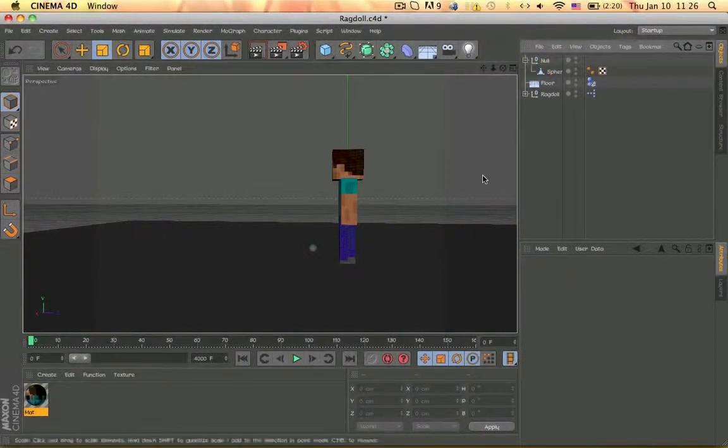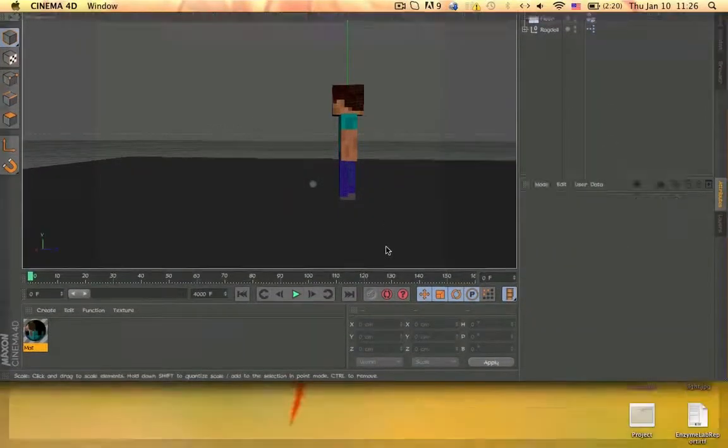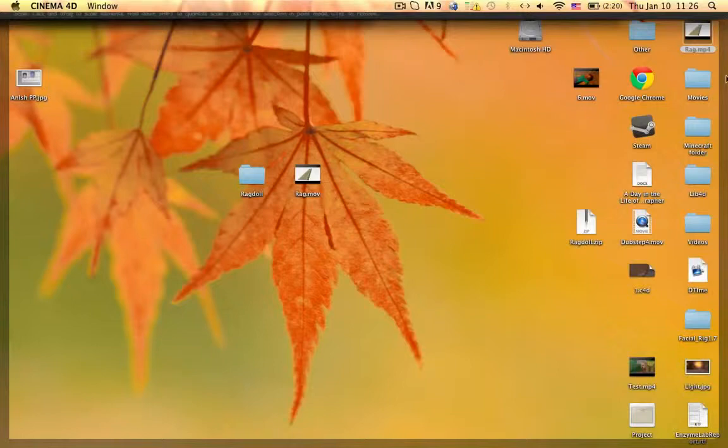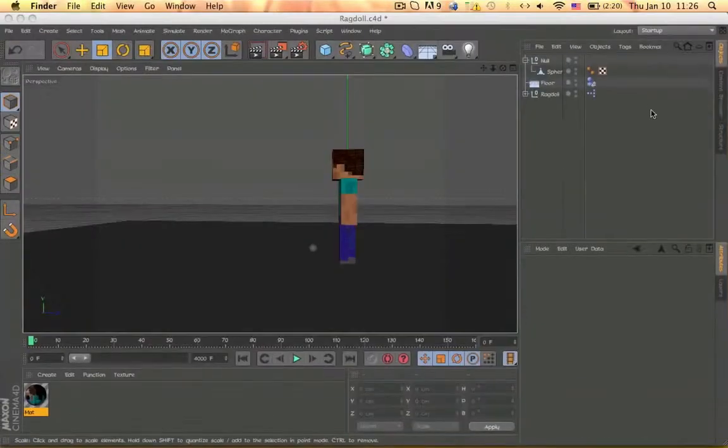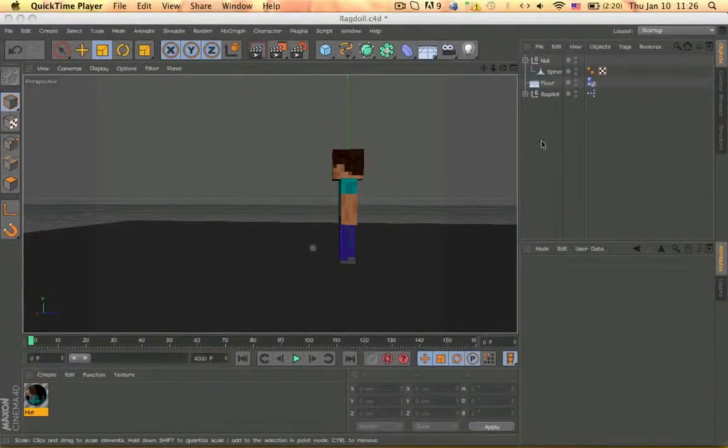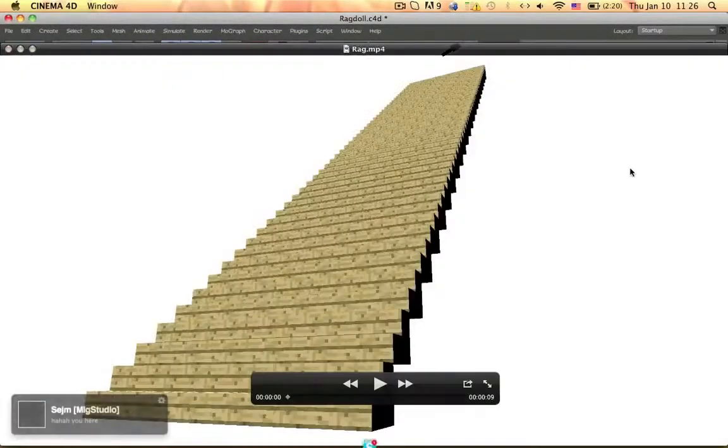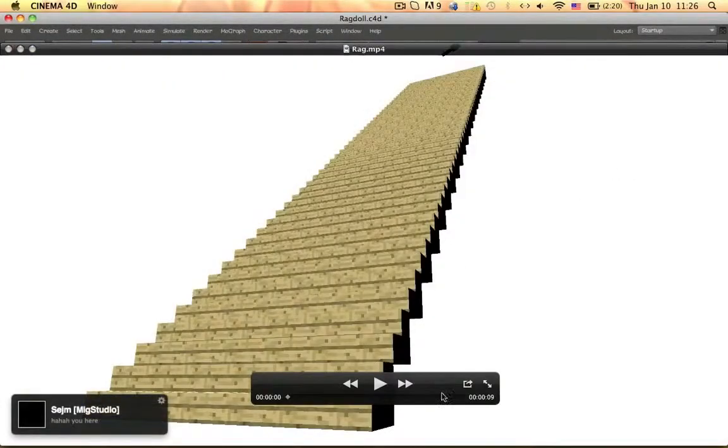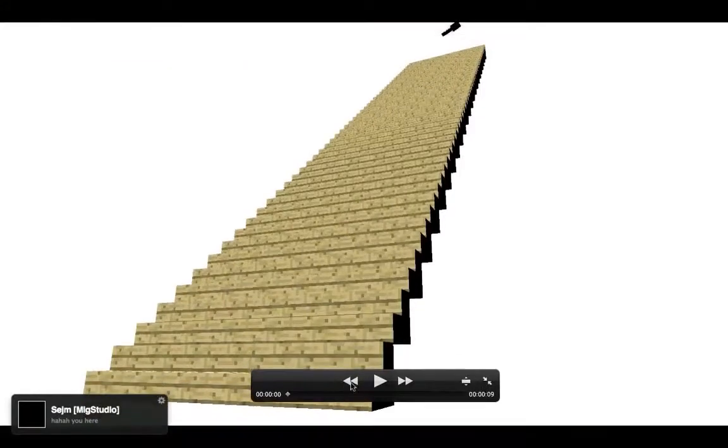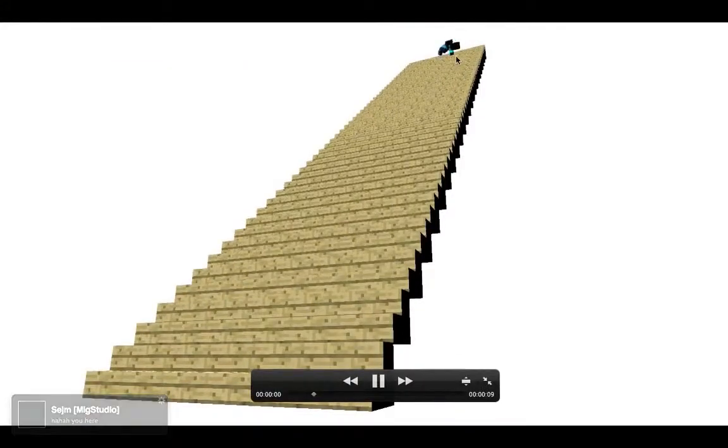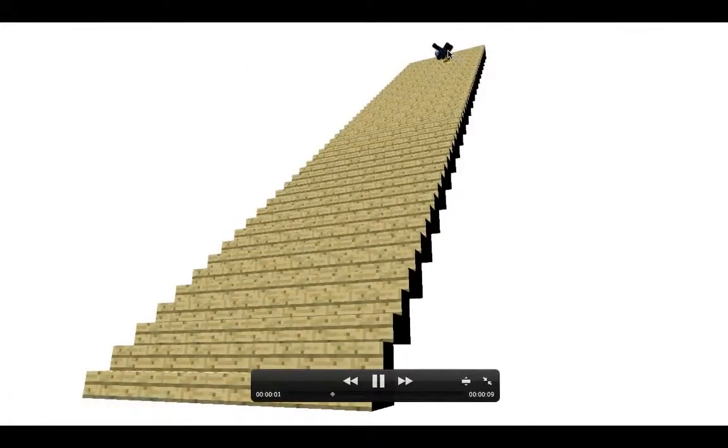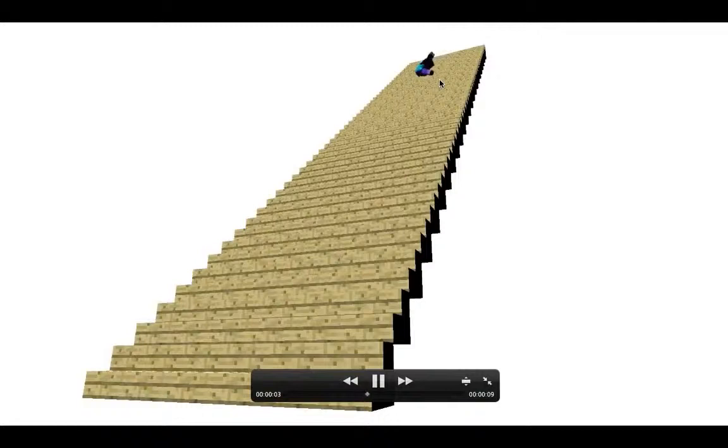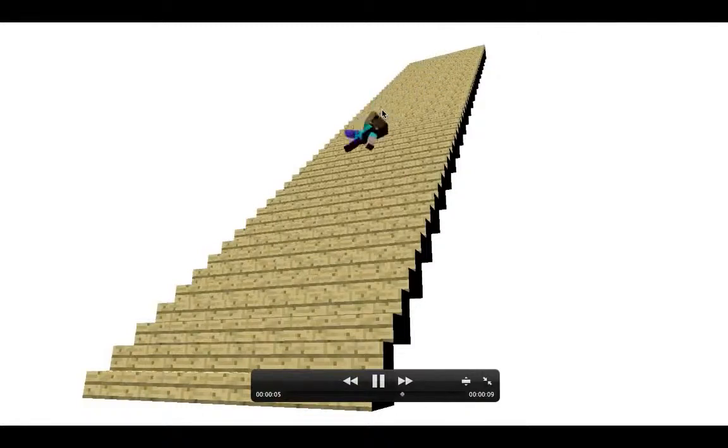Hello guys, this is Anish Fridge here with another rig giveaway. This is my ragdoll rig I made. So you see he's falling down like in dynamics.